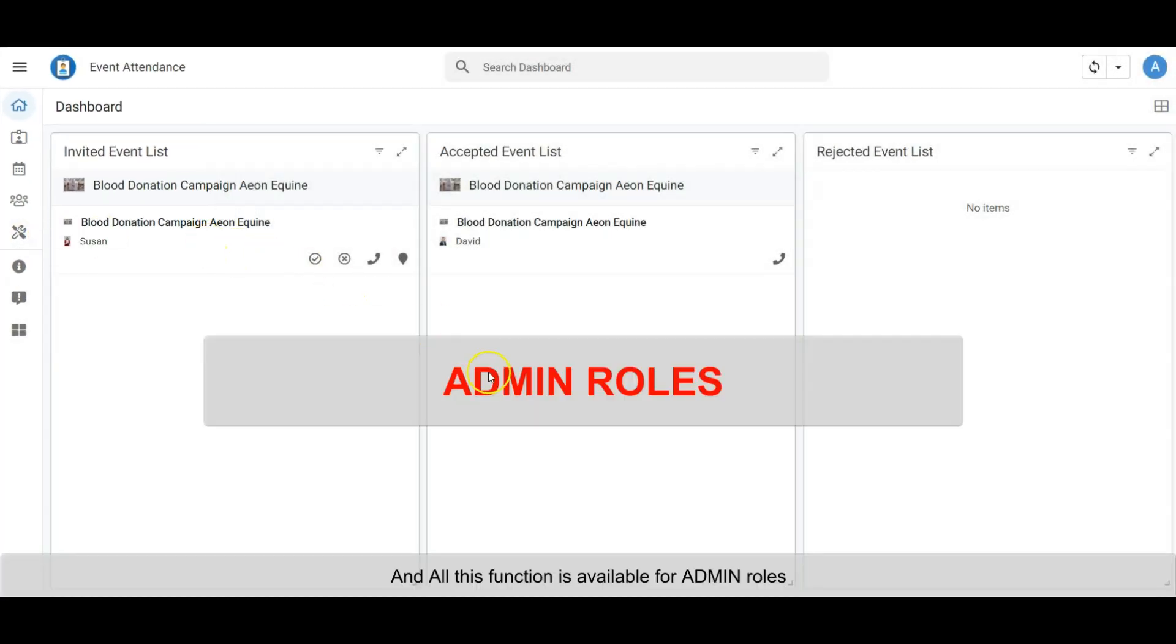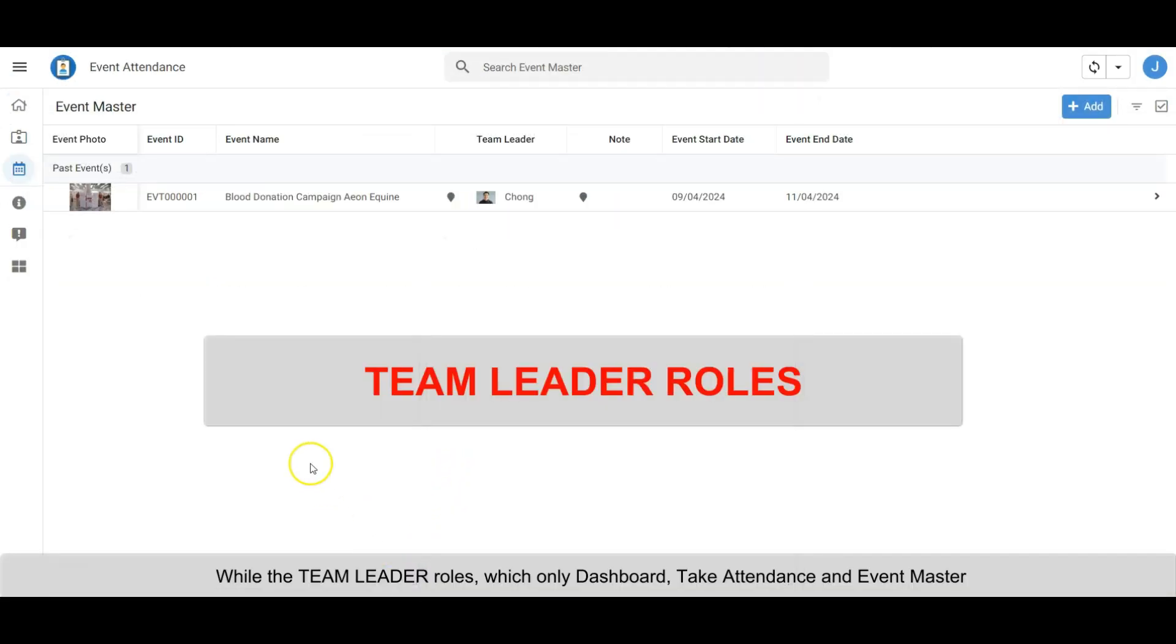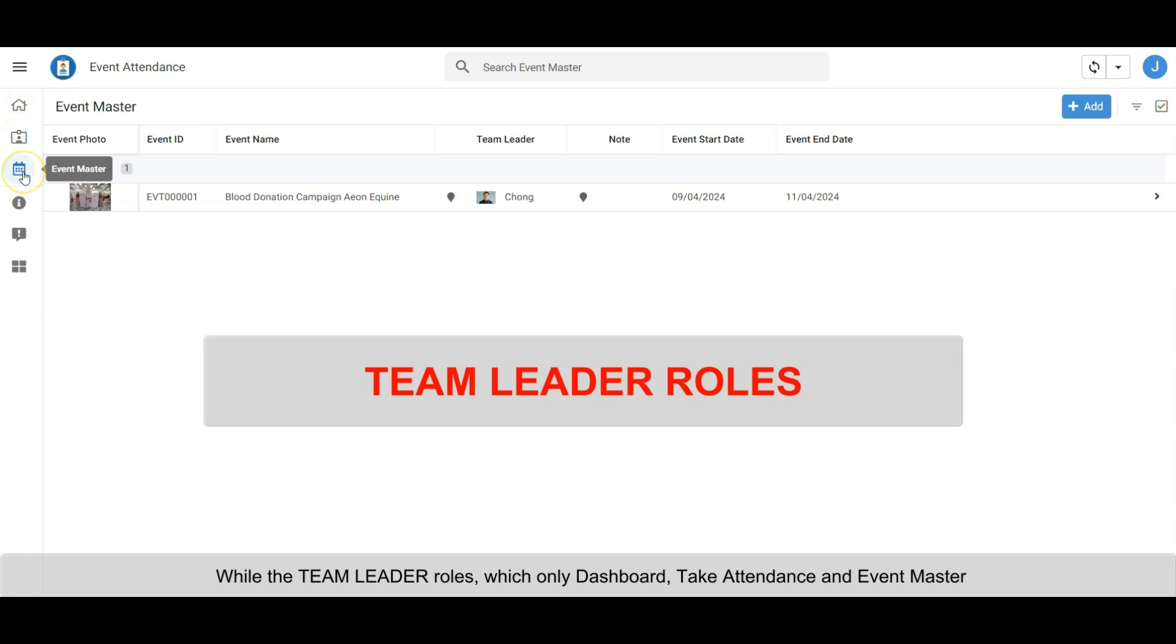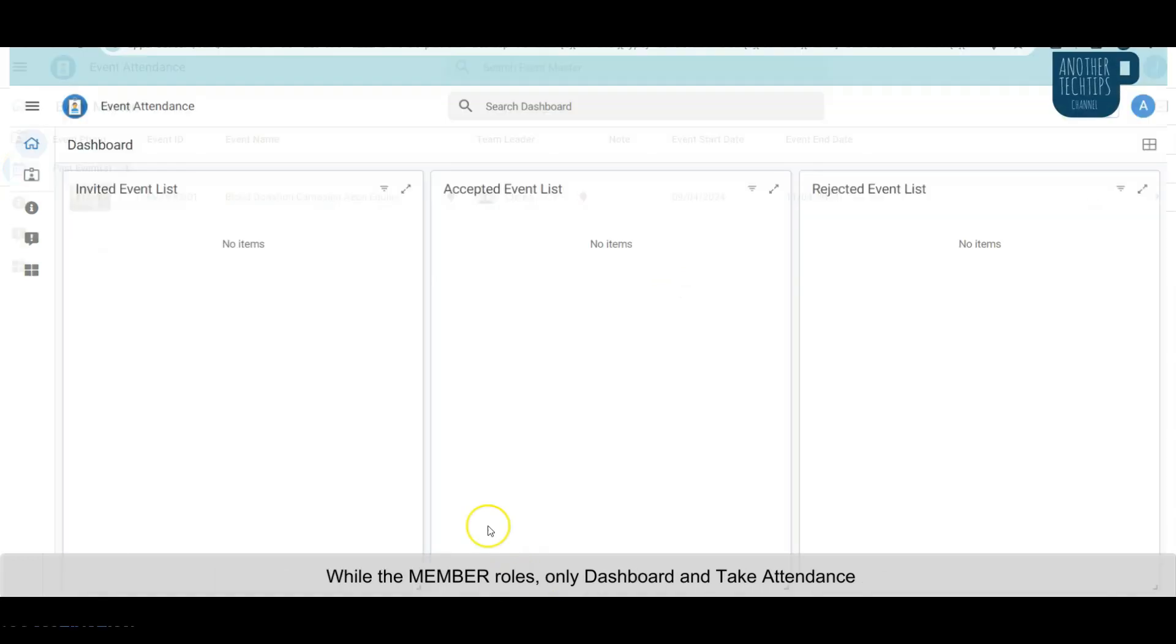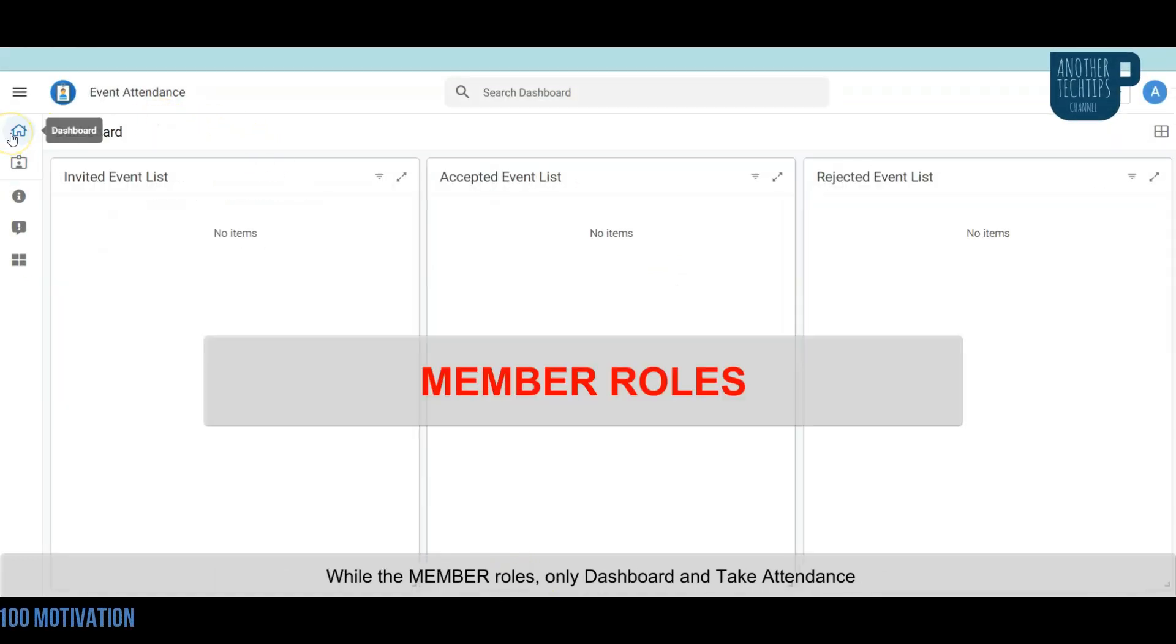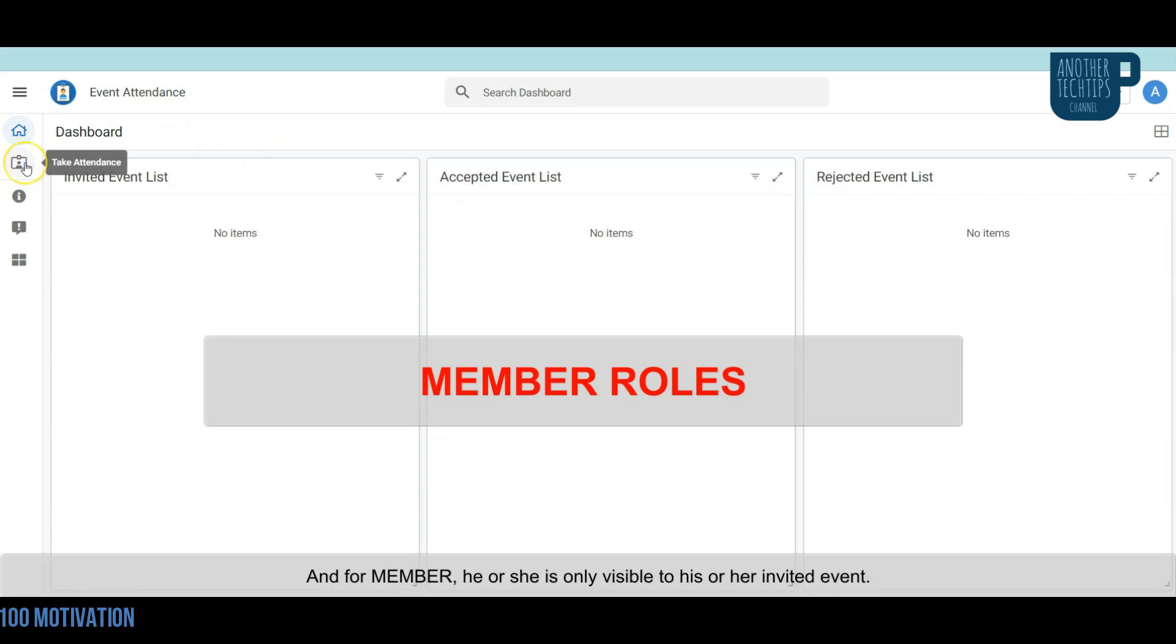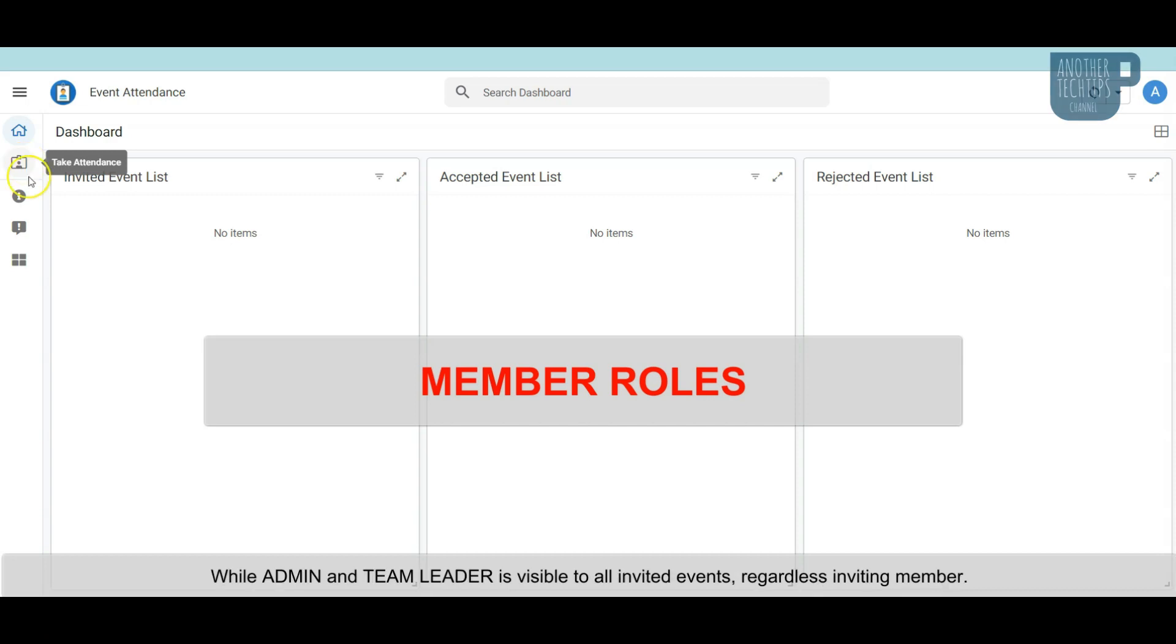All these functions are available for admin roles. The team leader role has only Dashboard, Take Attendance, and Event Master. While the member role has only Dashboard and Take Attendance. For members, they only see their invited events, while admin and team leader can view all invited events regardless of who is invited.